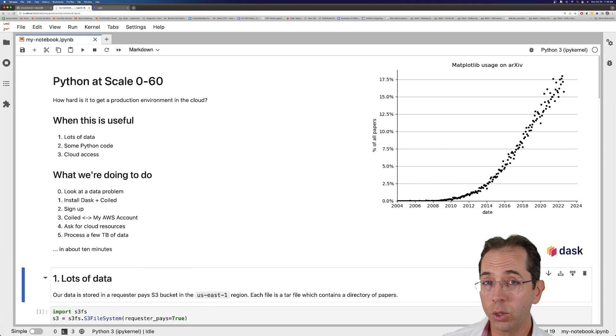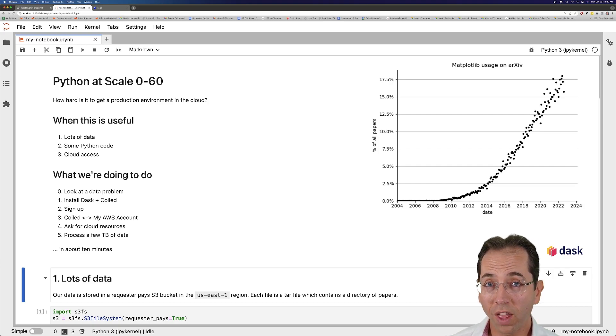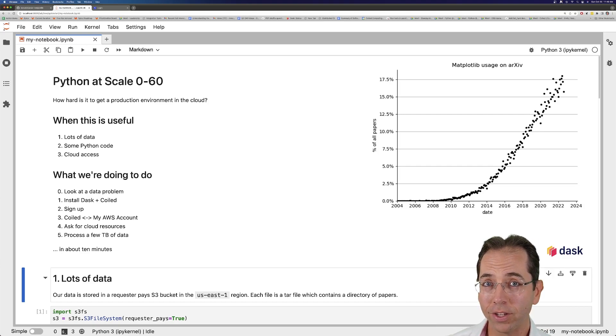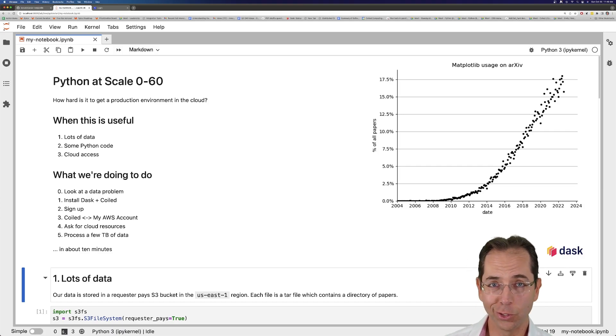This is going to be useful for you if you have lots of data, if you've got some code you want to run on that data, and if you have cloud credentials. If you don't have all of those things, you should go look somewhere else.